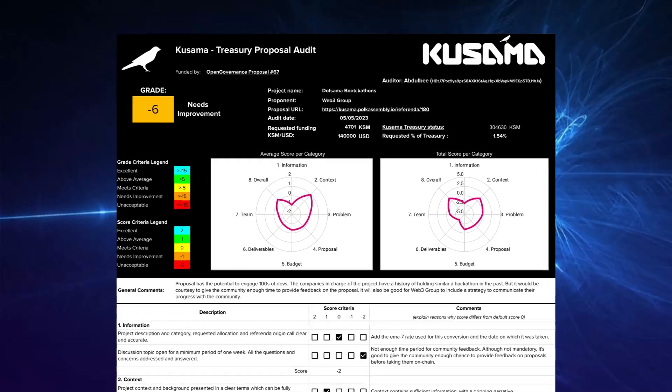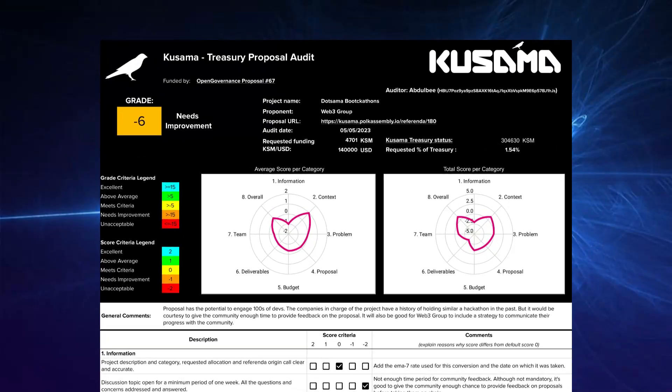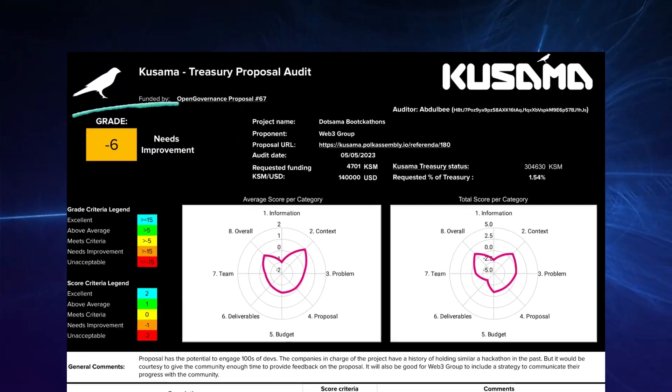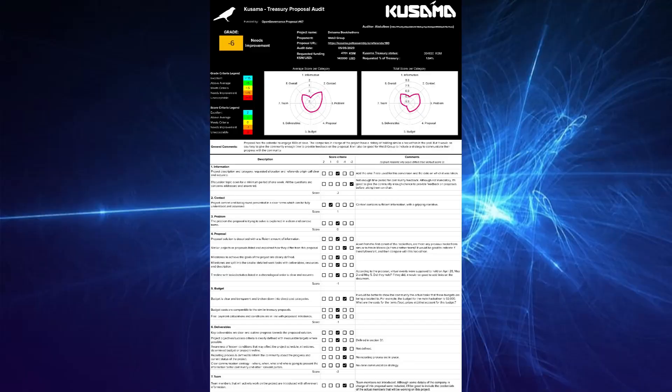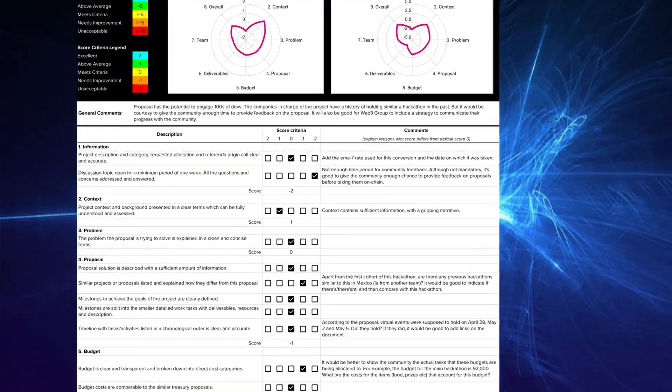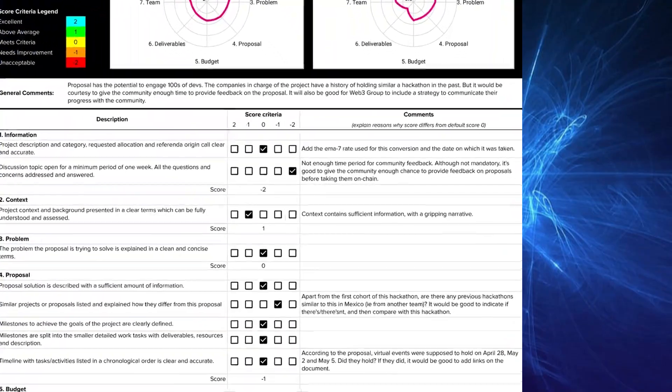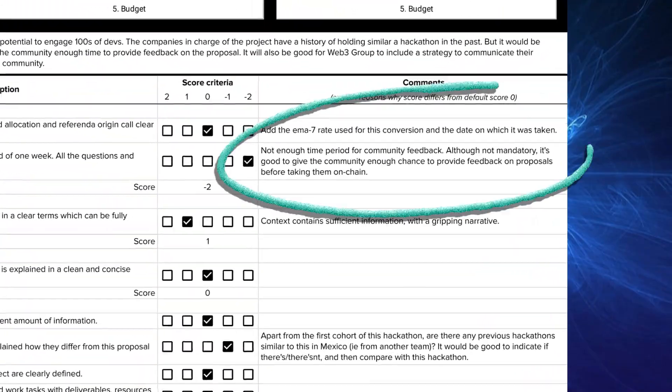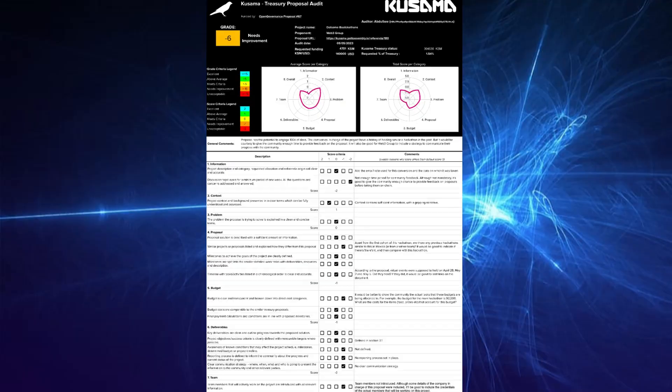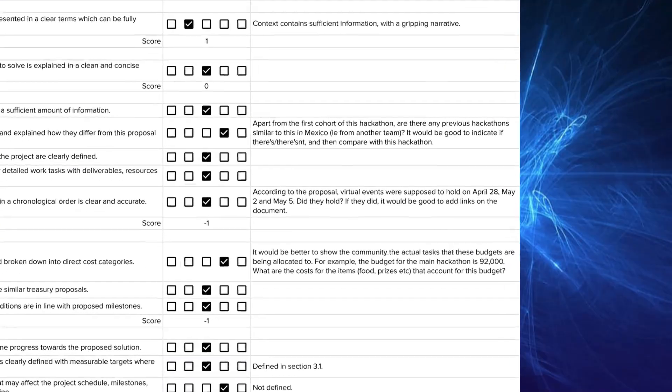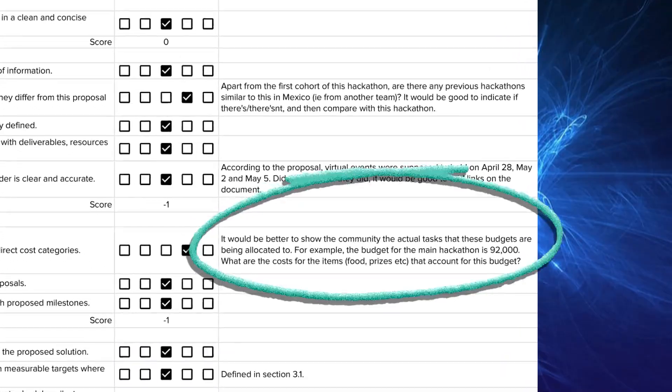Has given them a low audit score of minus six. And what caught my attention is that they didn't wait for the full seven days for the community feedback in the discussions phase. Also, the budget was not broken down into details, which is a concern to me because there's no preventing a team from pocketing some money for themselves.